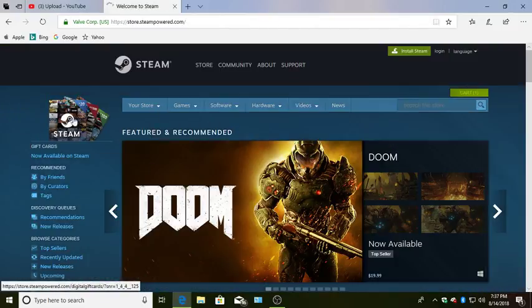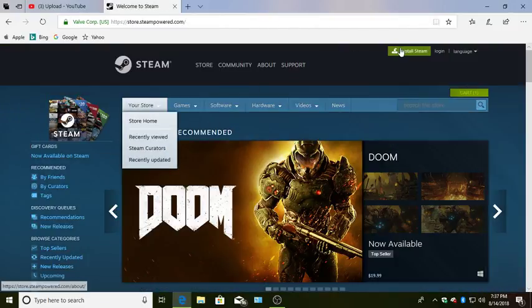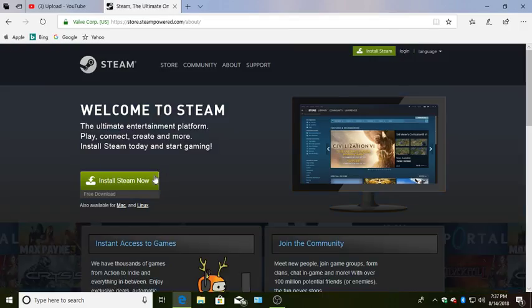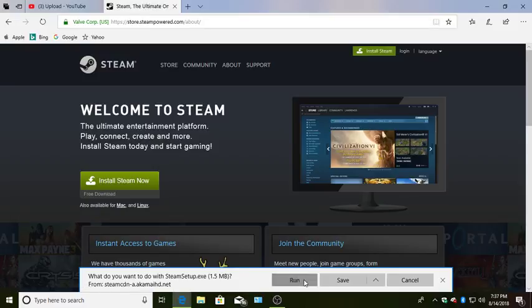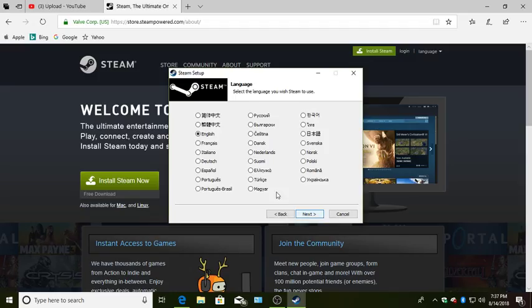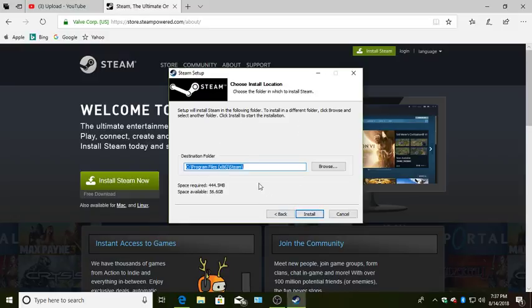Click here. Click this. Click install now. And run. Click next. Next. And click install. And then click next again.